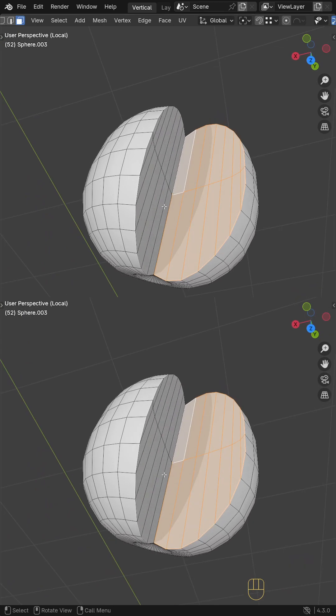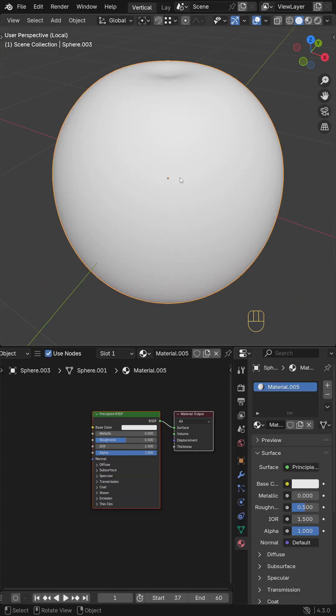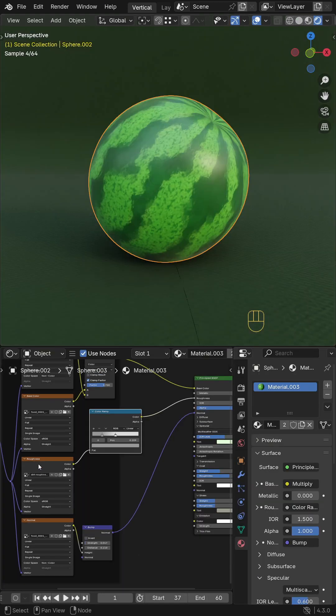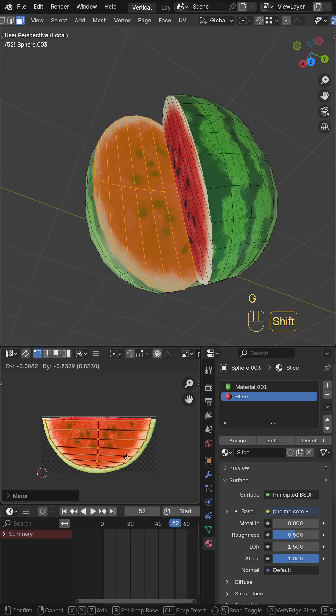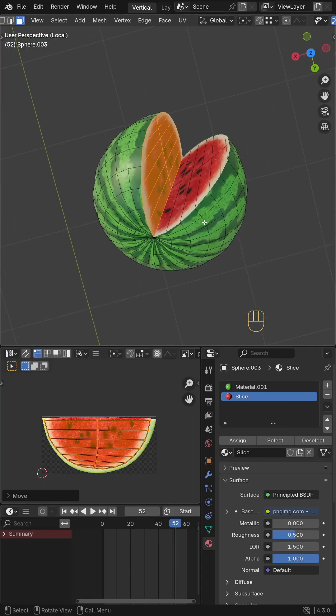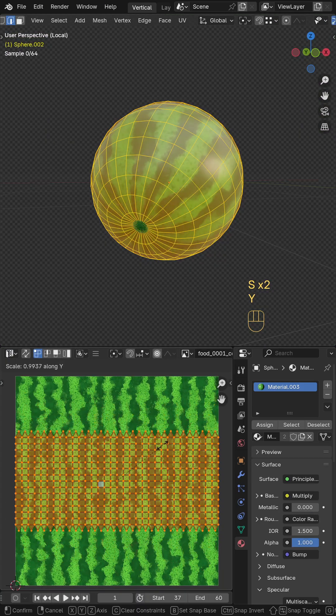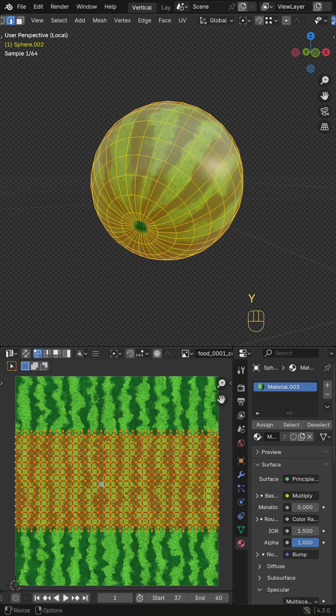Fill the cut area with geometry. Open the shader editor. Create a new material and import your watermelon texture. Use the UV editor to adjust the texture size and alignment.